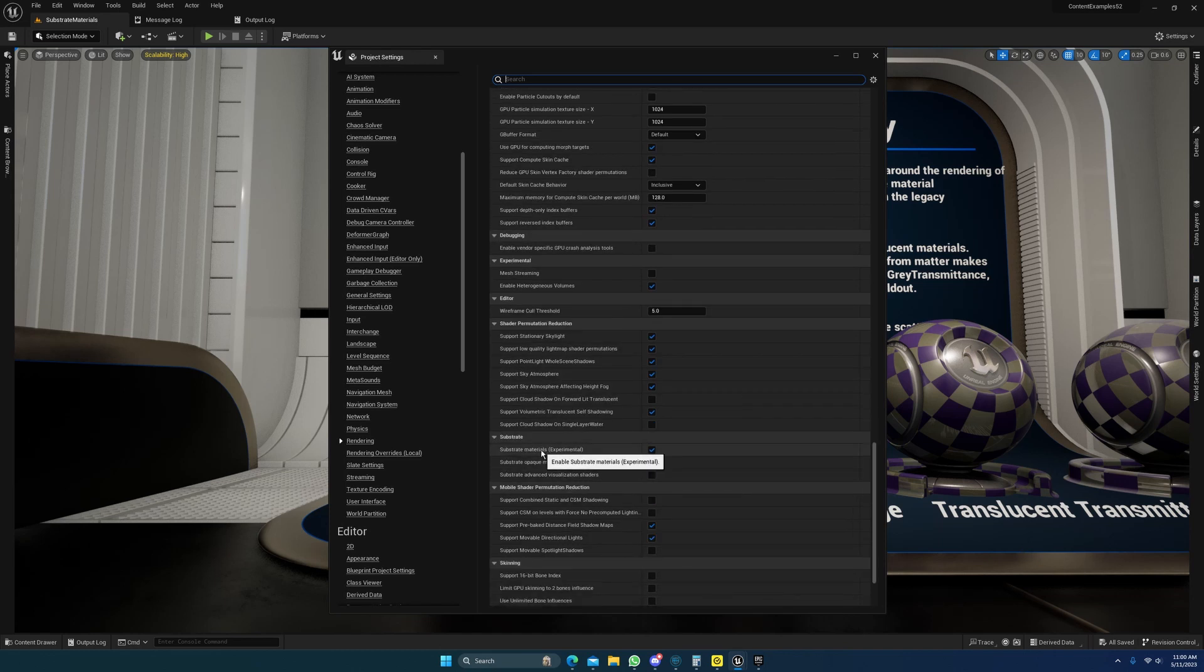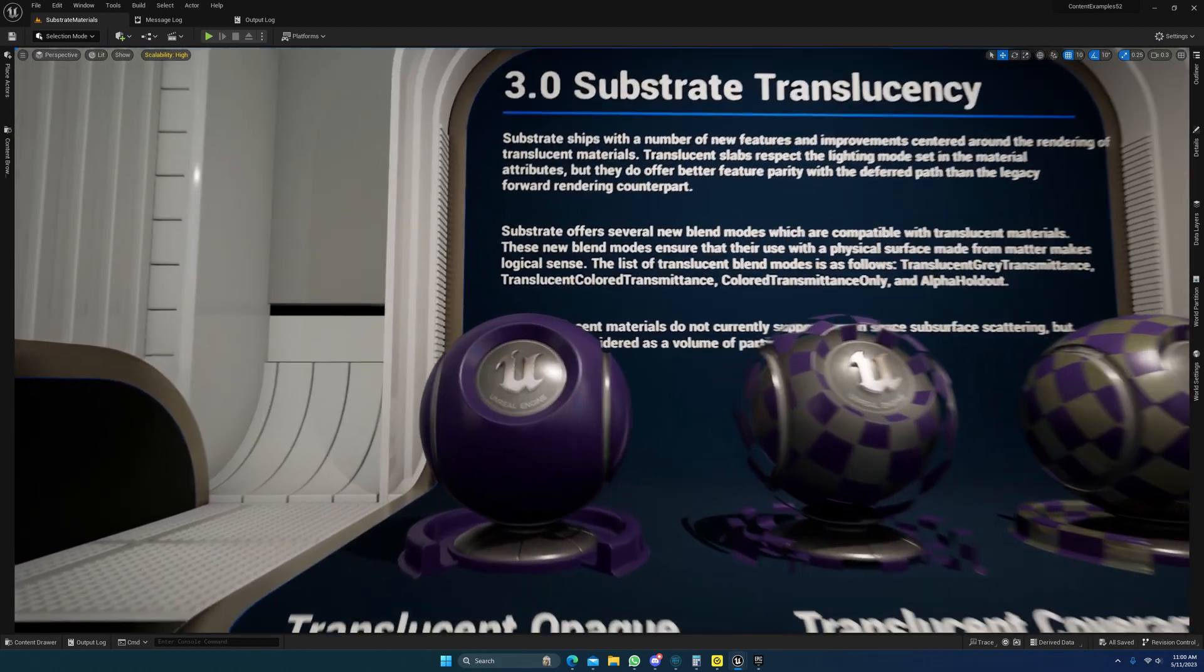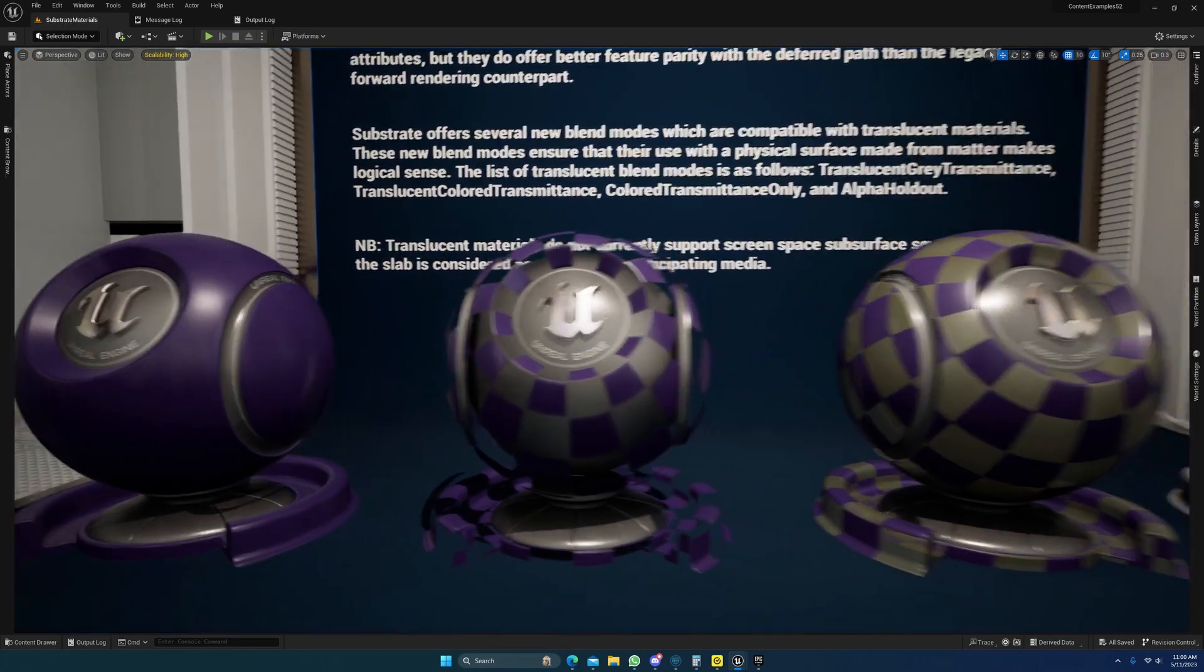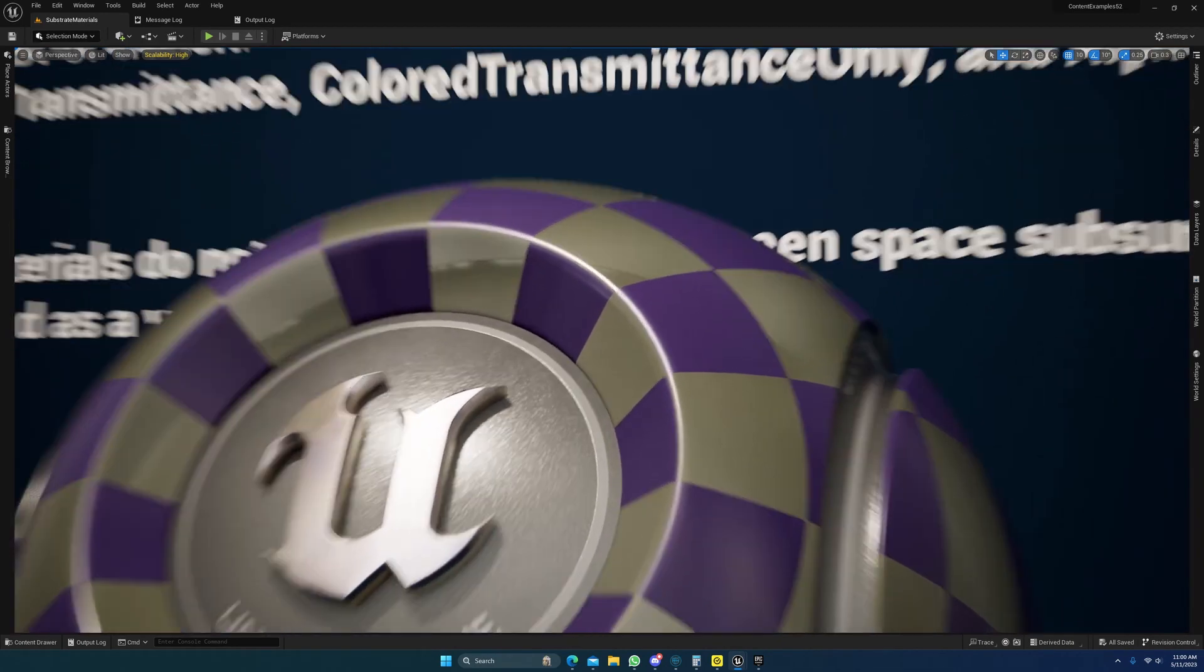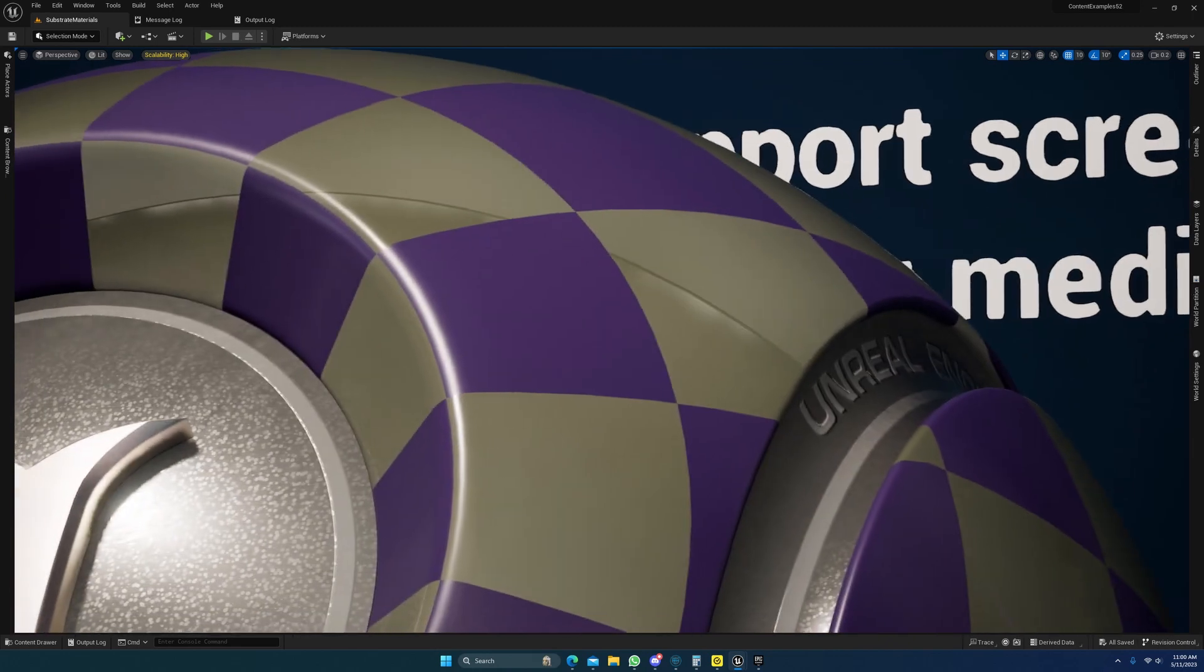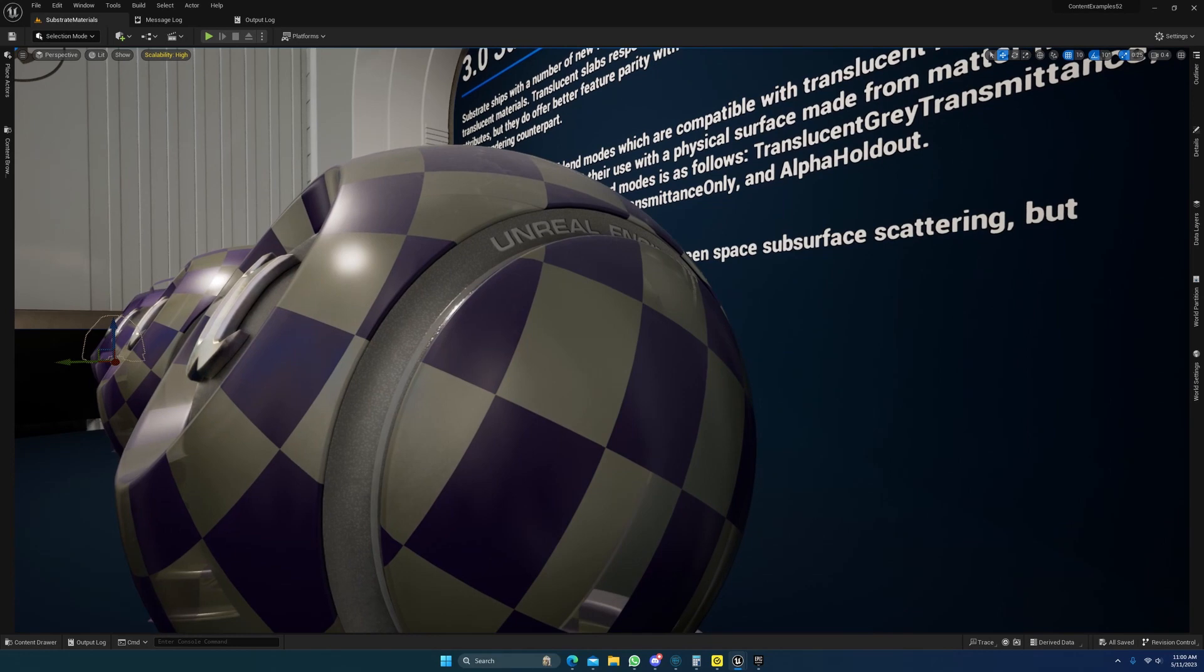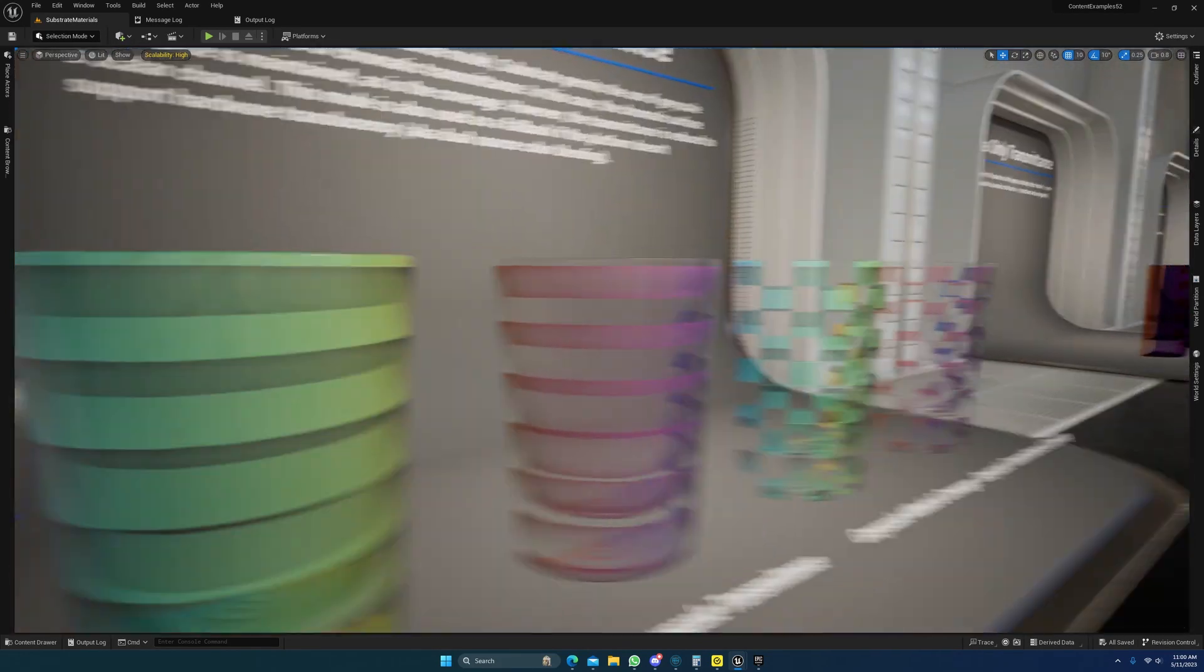Here it is, substrate. Just check that, restart, make the shaders. I'll go ahead and give you a rough overview of some of the stuff that they have in here. So here's some translucency materials set up in substrate, and you'll see that we have a lot more control over translucency now, and they're showcasing some of the different stuff you can do with it.